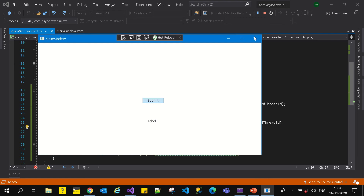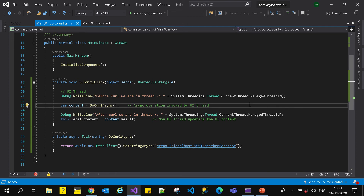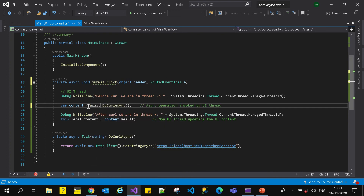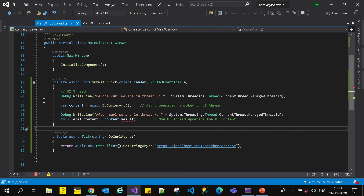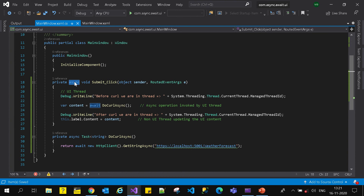The UI is completely unresponsive. So how do we get rid of this kind of situation? .NET has provided two important keywords related to asynchronous programming: the first one is async and the second one is await. The submit click method is marked as an asynchronous operation, and when it triggers an asynchronous operation it must await for that operation to complete in order to get the results. These are the changes we have to make to get rid of the deadlock situation.